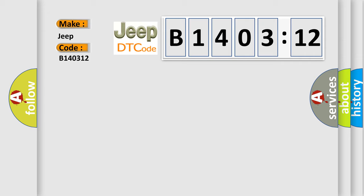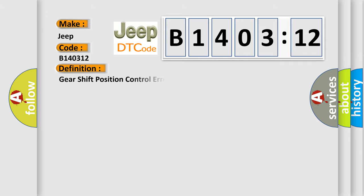The basic definition is: gear shift position control error, invalid serial data received.